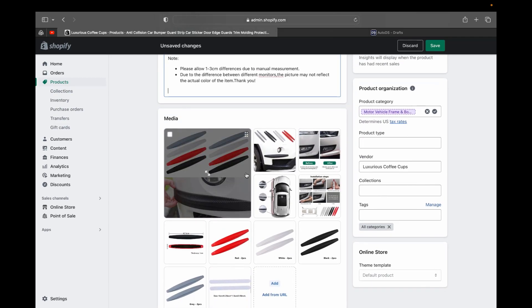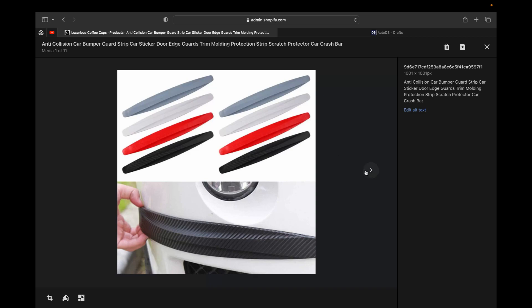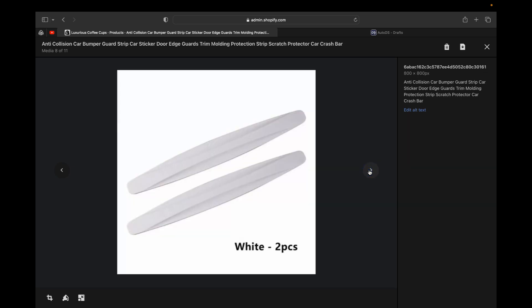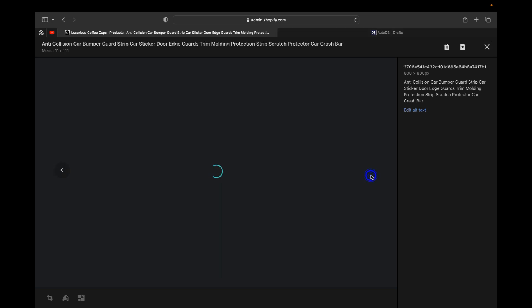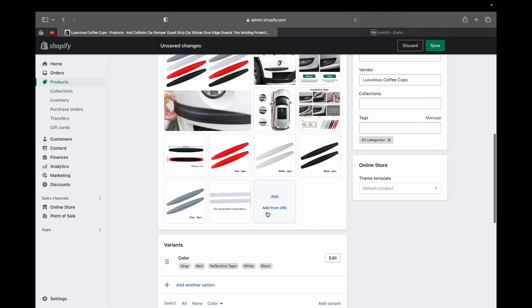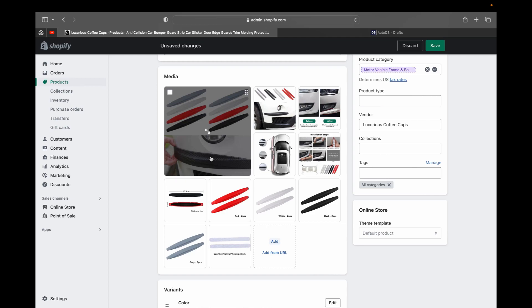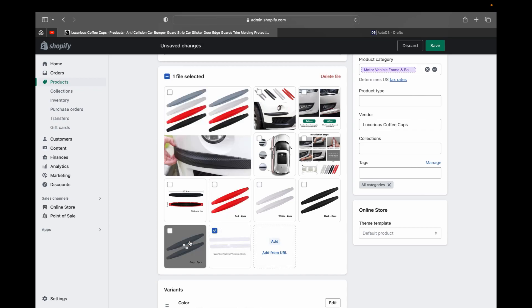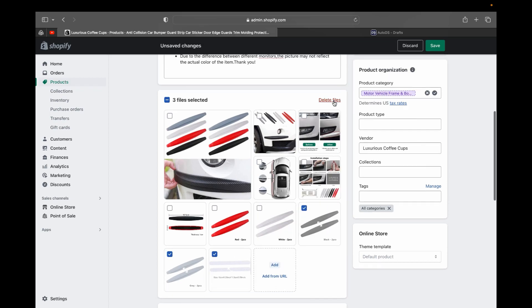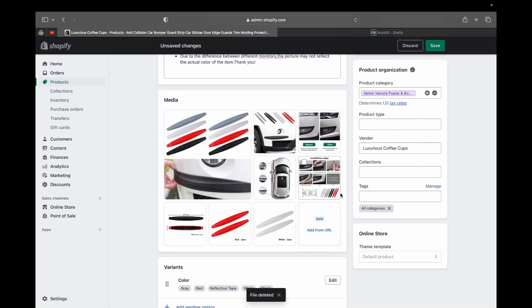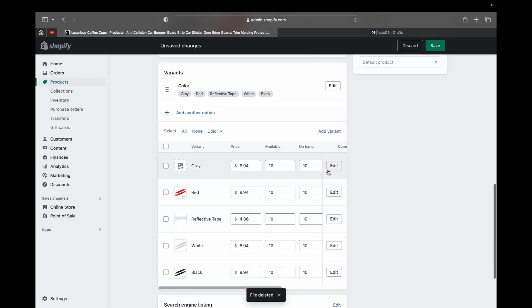Going down to the Media section, click on it to see how the product images actually look. Check if the pictures are suitable for your store or if you want to delete some of them. Make sure the product pictures are clear and not blurry, because blurry images will drive customers away from purchasing. If you want to delete some images, select the boxes, click 'Delete File,' and Shopify will confirm you're about to delete files — this action can't be undone — so proceed if you're sure.